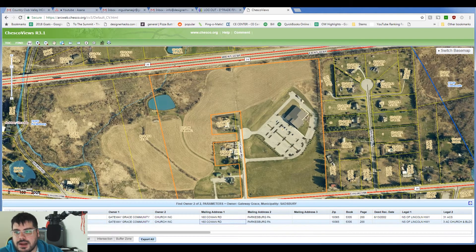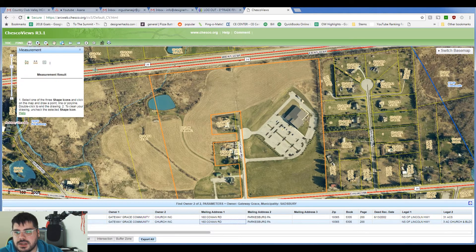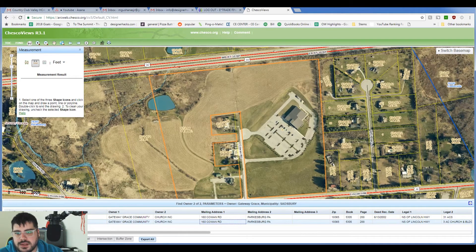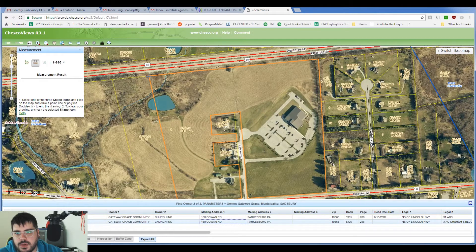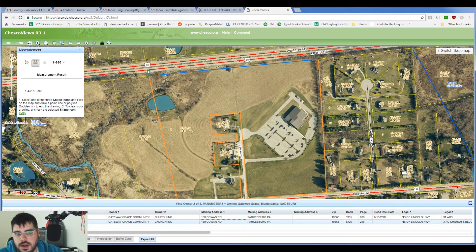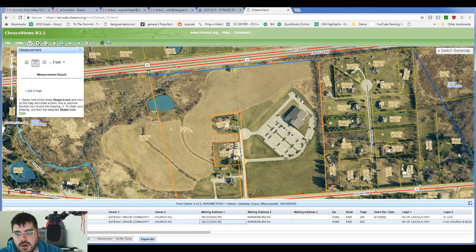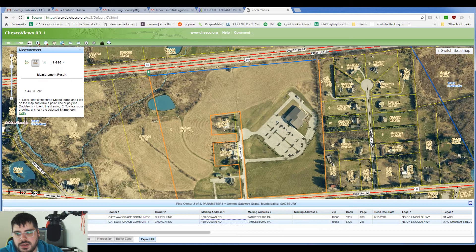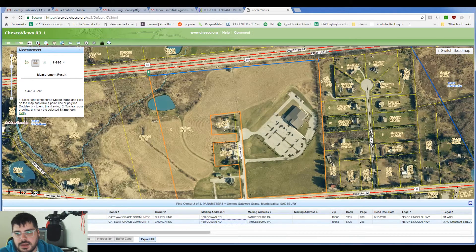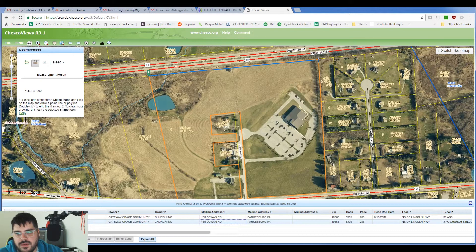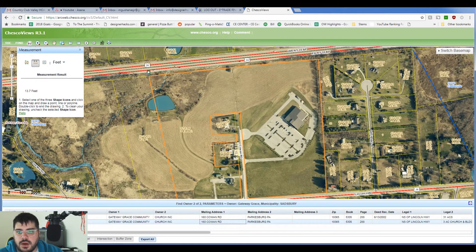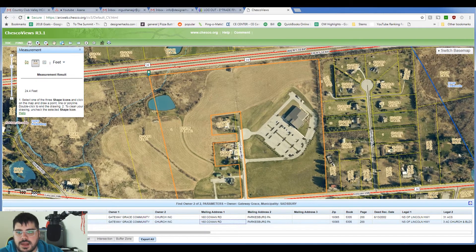But what allows me to do is actually come in here and measure this back property line of the site. So what I can do is take this line and measure it all the way over here. So you can see that that is, let's say, 1,445.3 feet. Okay, so that's that.